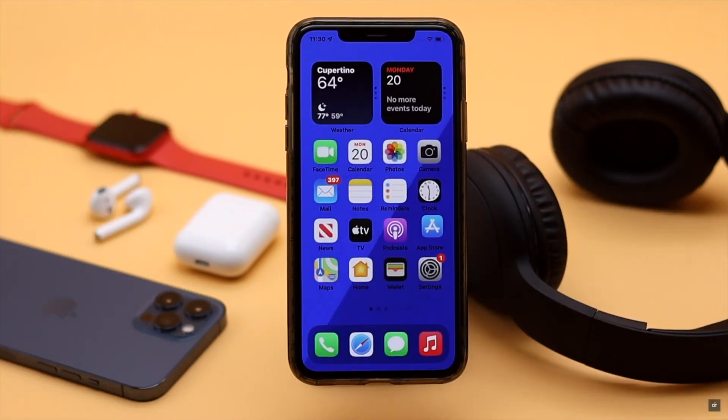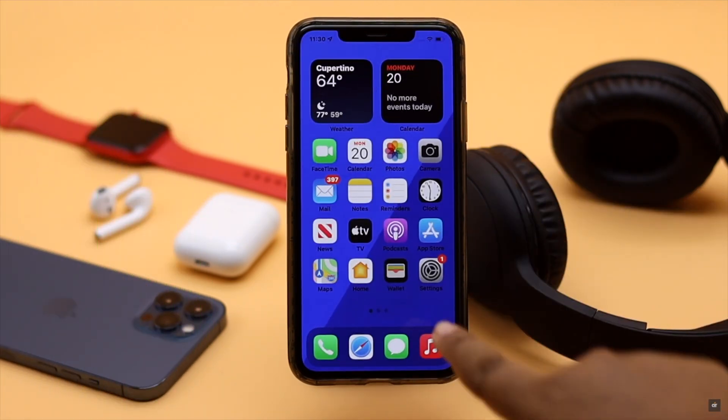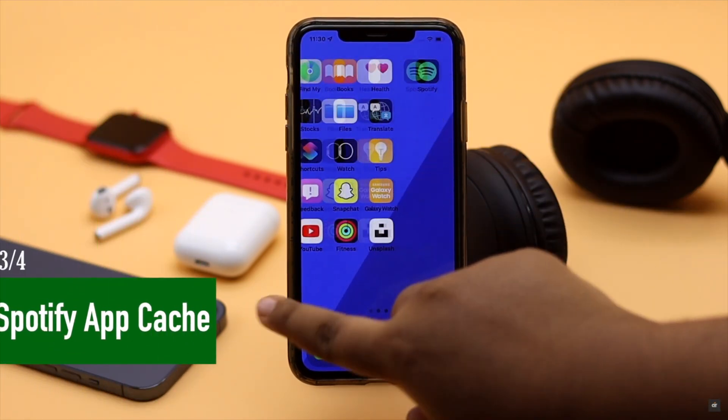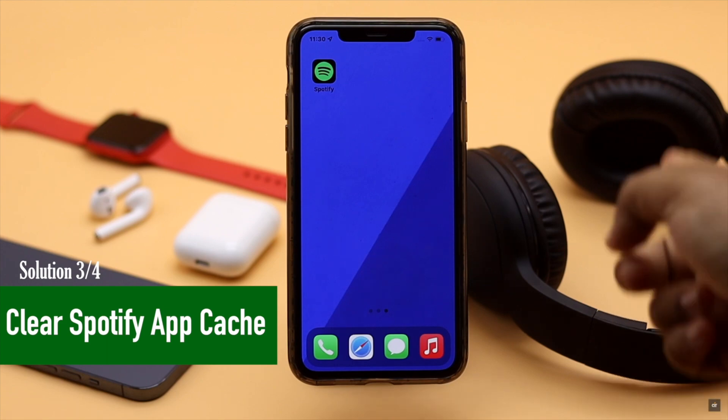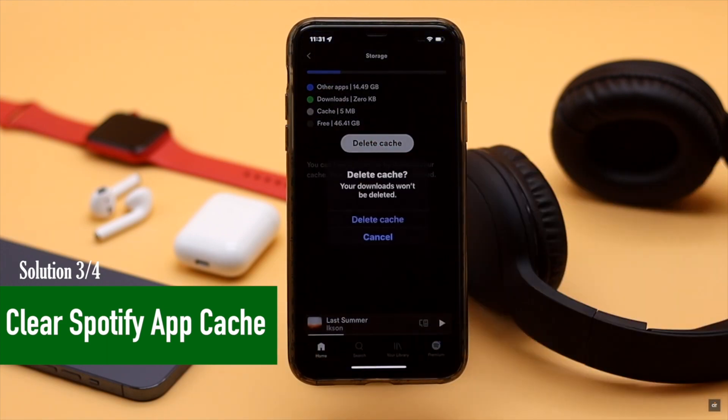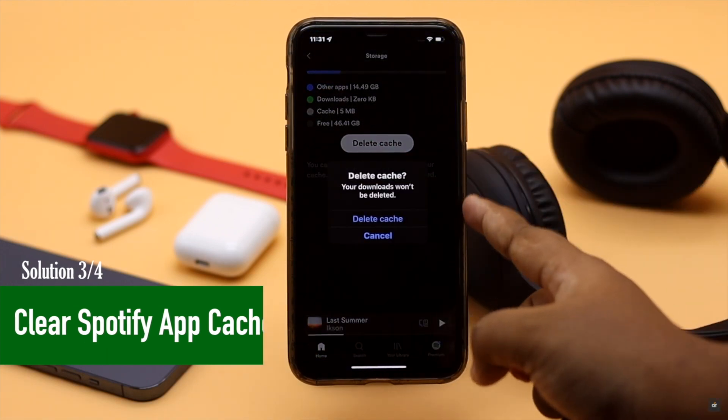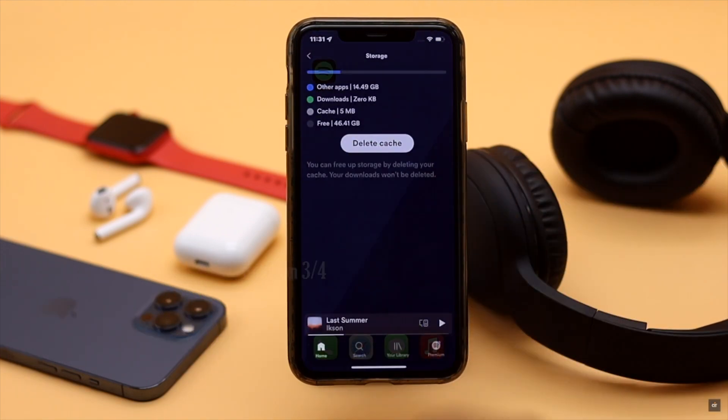It can also happen due to storage cache. You can remove the Spotify cache from the Spotify app itself. Don't worry, it won't erase any of your downloaded content.